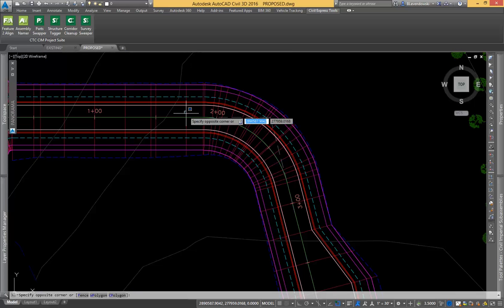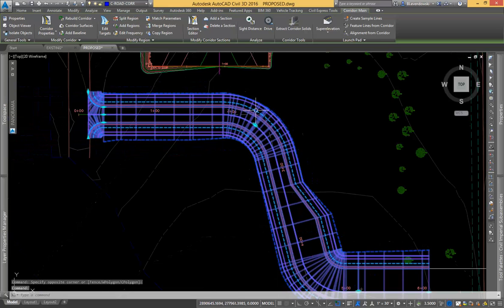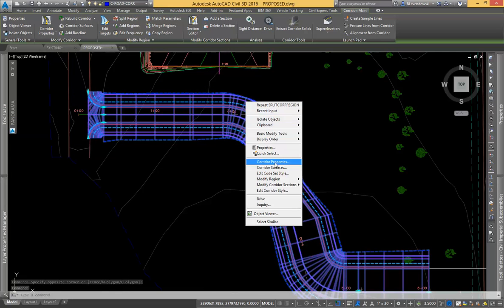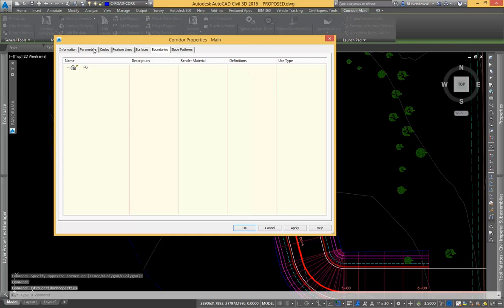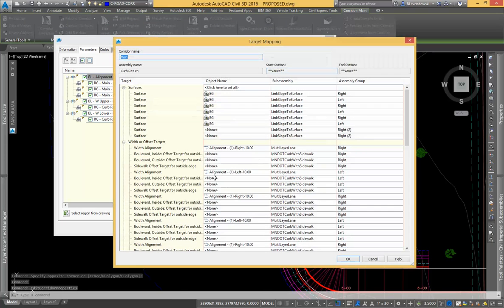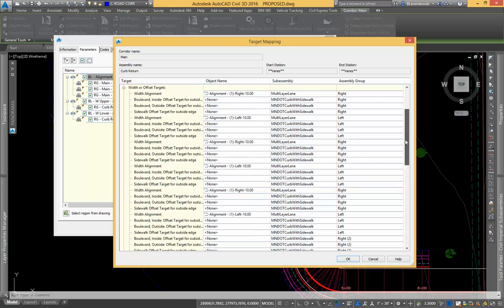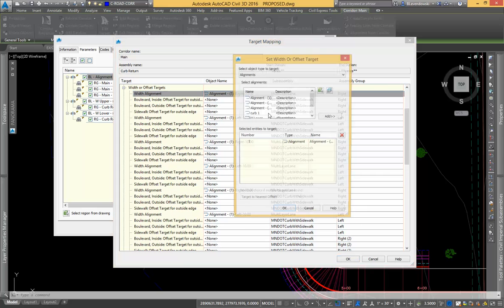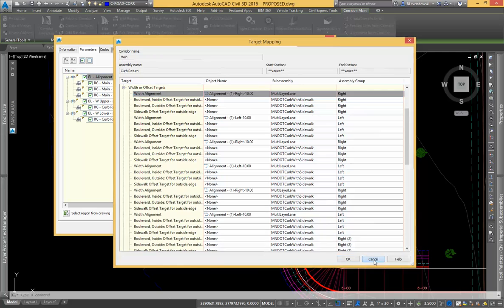Normally when you have a corridor with targets, to manage those targets you need to either come into your corridor properties, or you go to set all targets and you manually remove all these targets. What if you want to remove those more easily without having to go into each and every dialog box?